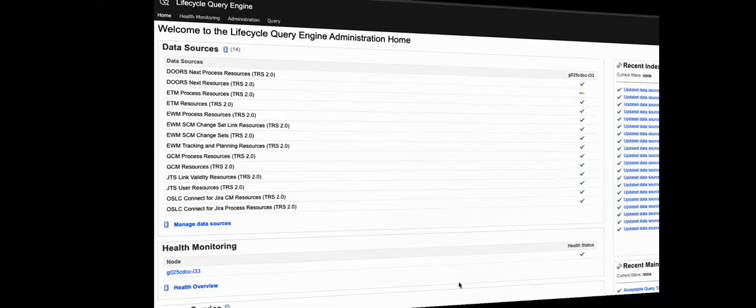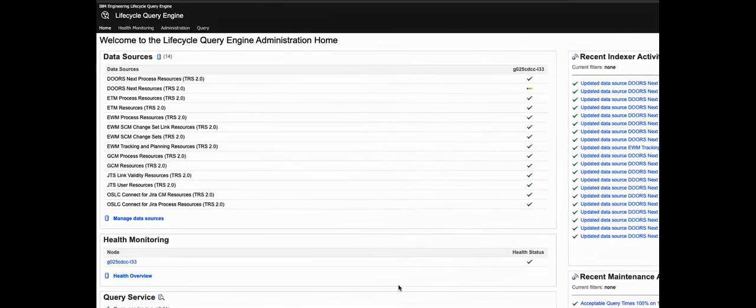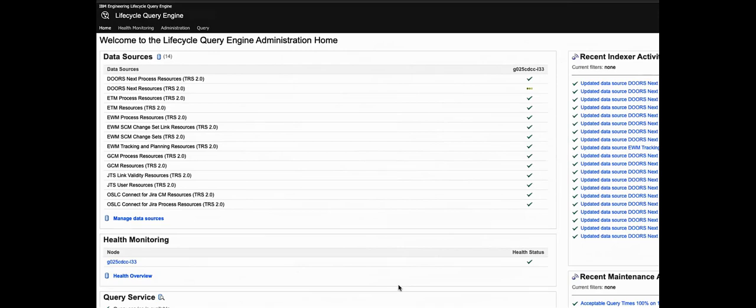Well that's enough slideware. Let's go take a look at it and we're going to start with change impact analysis. Before we get to that, let's first take a peek behind the curtain and see where the OSLC Tracked Resource Set specification is being used inside the IBM Jazz Core platform.